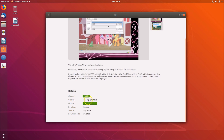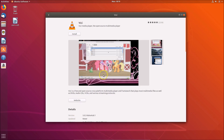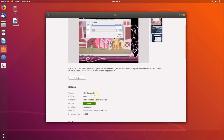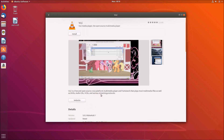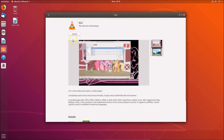Clicking the first result shows version 3.0.3, which is the latest one. The second result shows version 3.0.2. You can install either version, but it's best to install the newer one, so click on that.